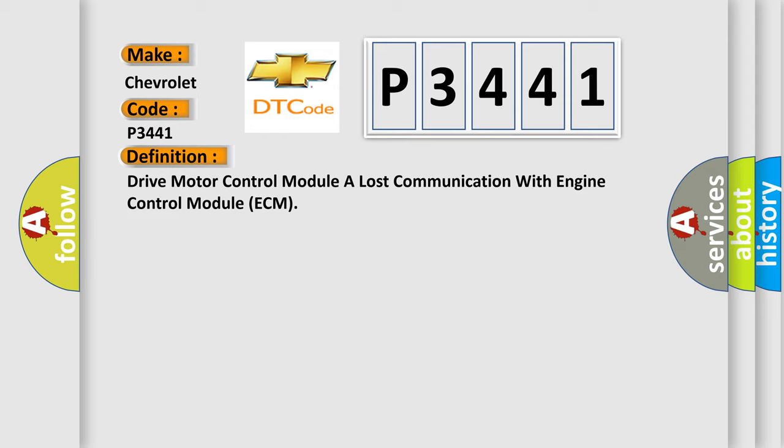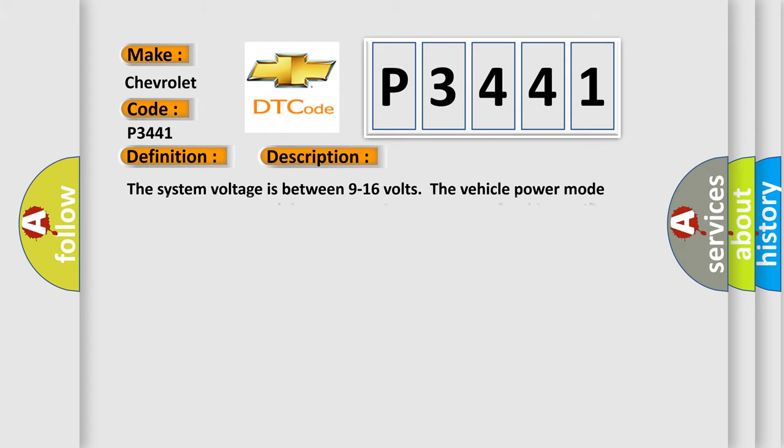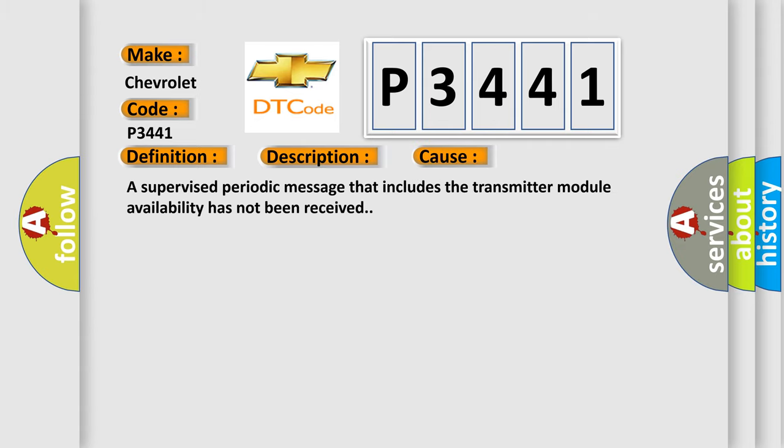The basic definition is Drive Motor Control Module A lost communication with Engine Control Module ECM. And now this is a short description of this DTC code. The system voltage is between 9 to 16 volts. The vehicle power mode master requires serial data communication to occur through this specific module. This diagnostic error occurs most often in these cases: A supervised periodic message that includes the transmitter module availability has not been received.